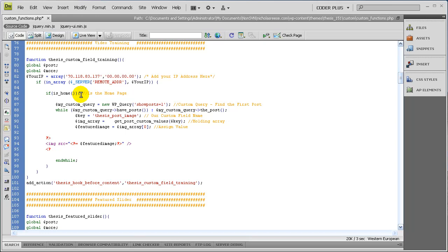Now for the main bulk of this tutorial. Our goal, as you may remember, was to pull in the thesis_post_image. Thesis actually runs its own query and you can modify the query there, but instead of doing that — because that might mess up some of your other pages — we create our own custom query in this example. And anyone that's familiar with the loop, basically what we're doing is creating a new loop.